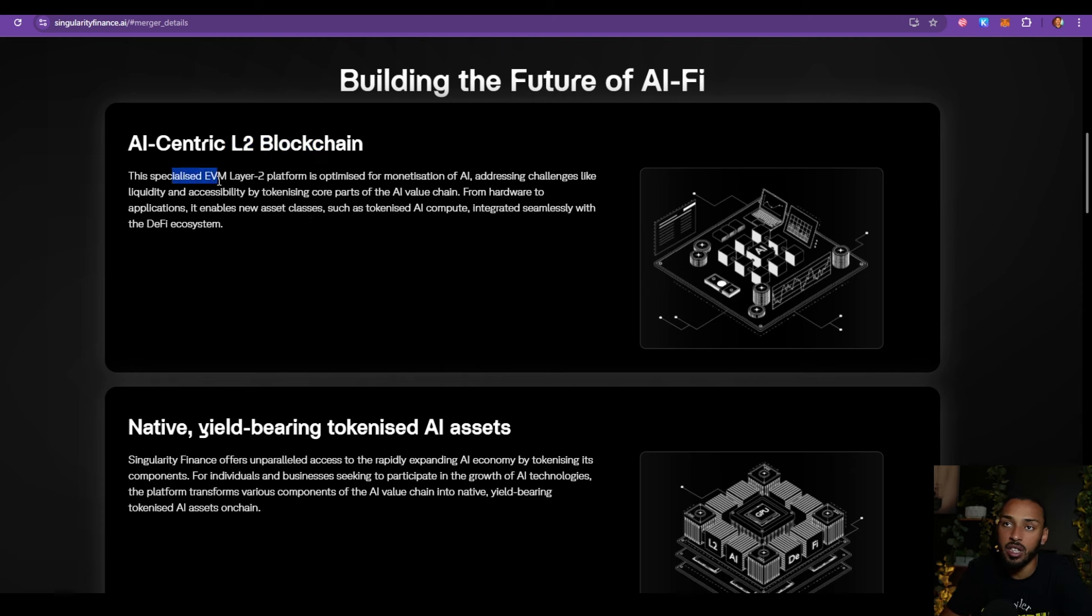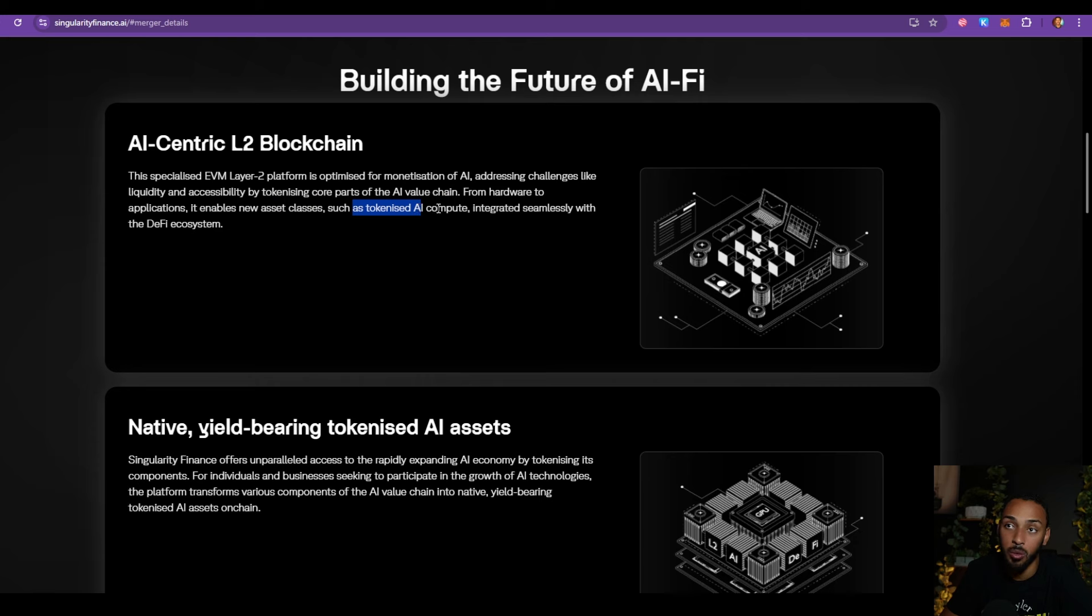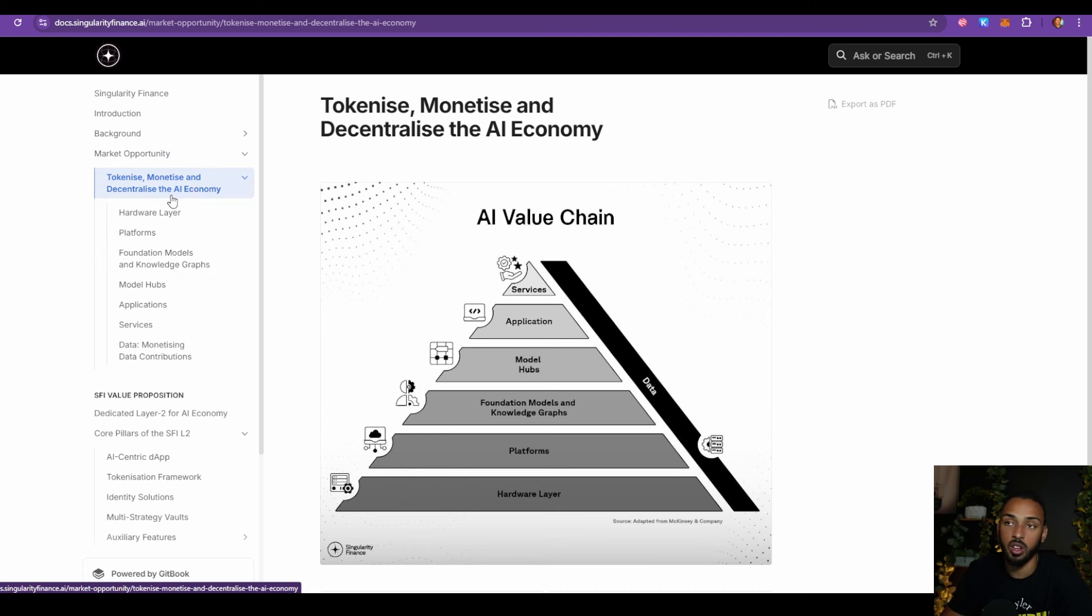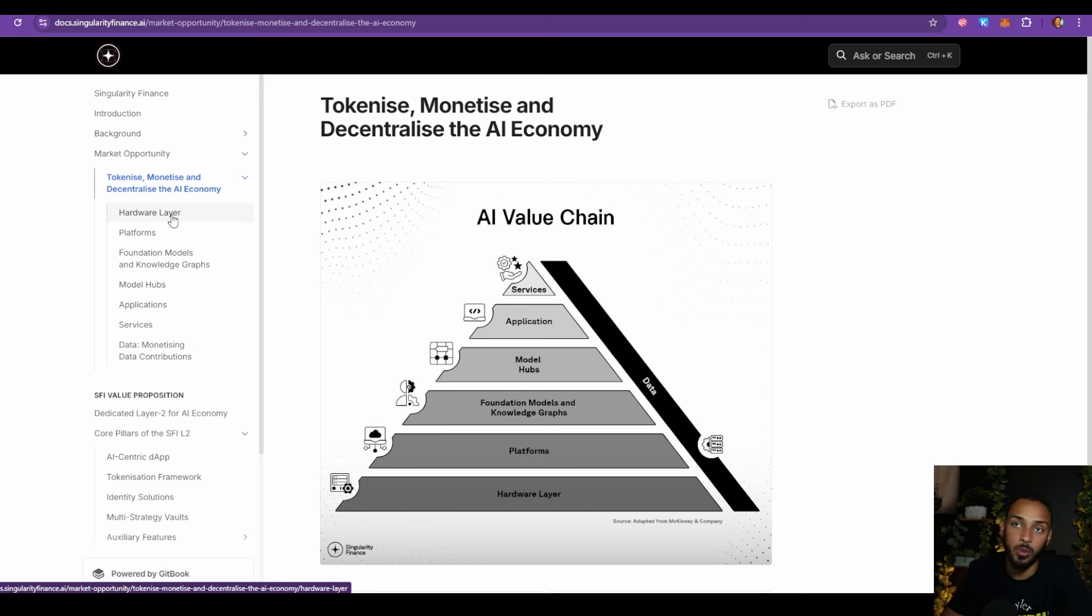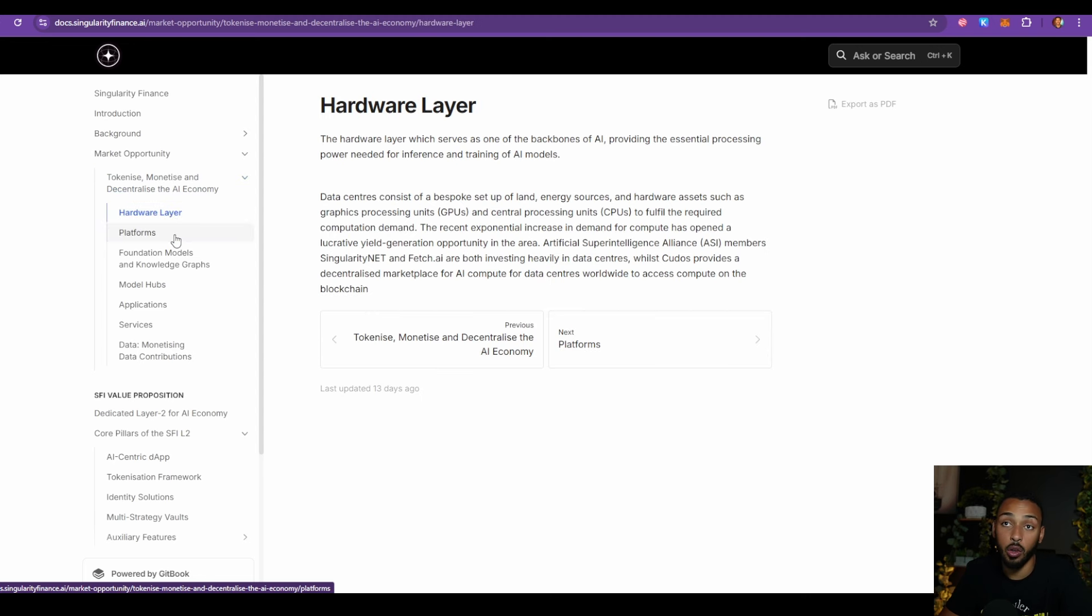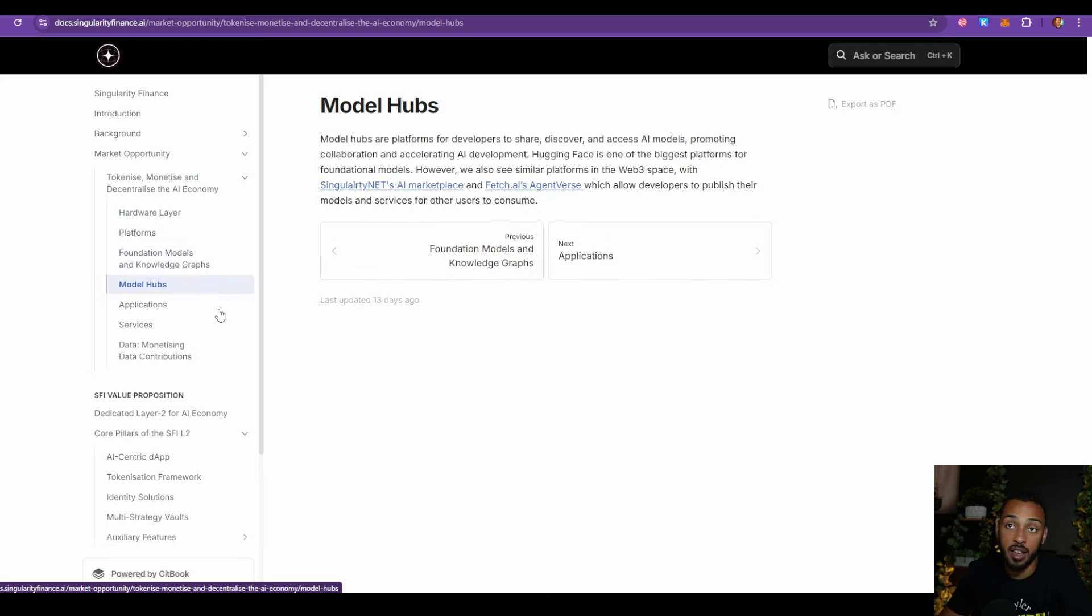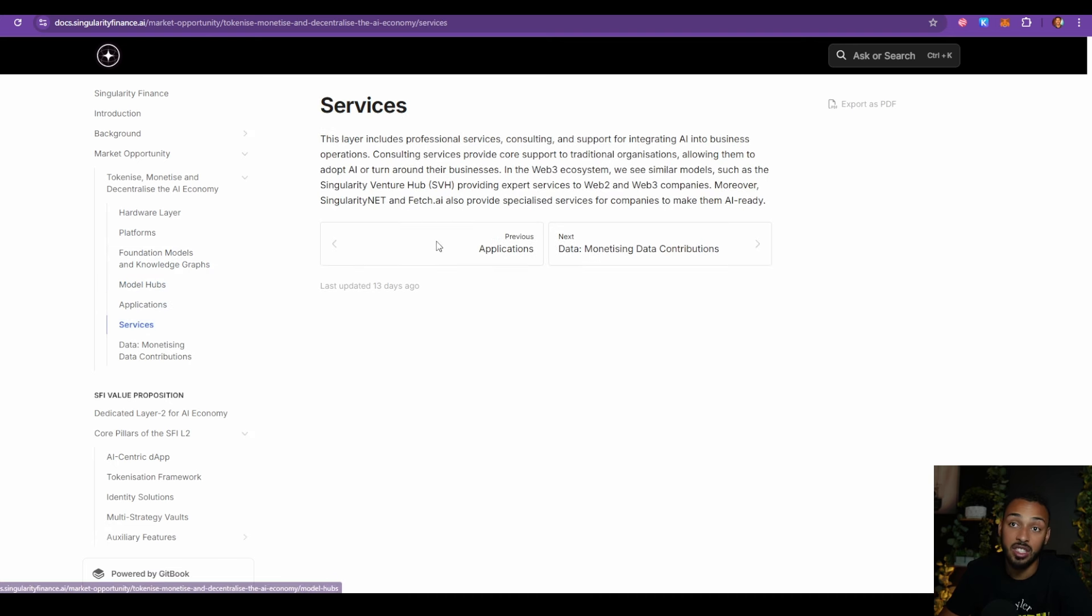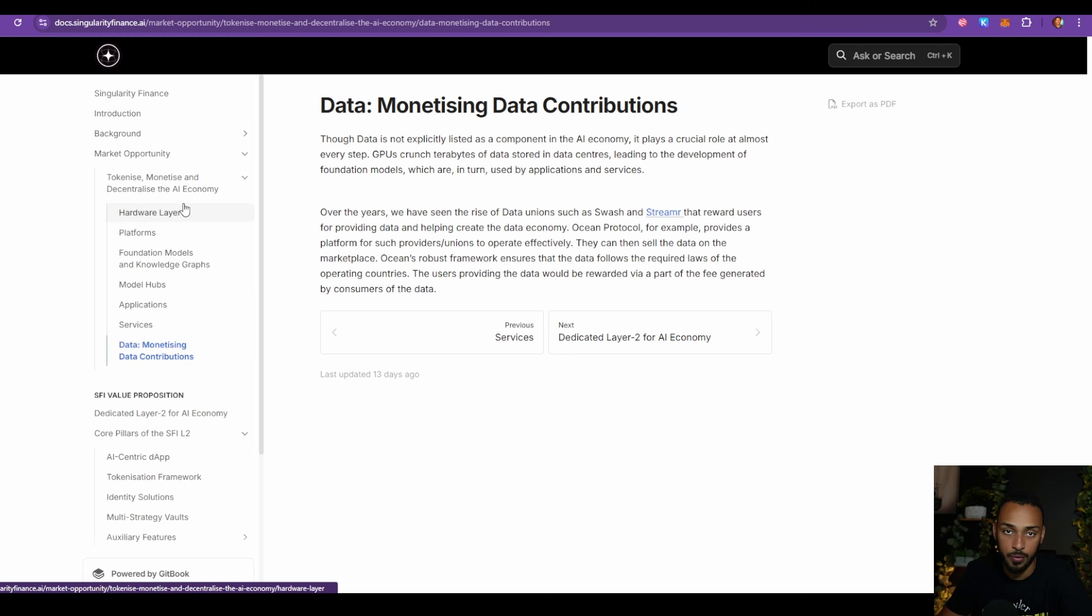They say this specialized EVM layer 2 platform is optimized for monetization of AI, addressing challenges like liquidity and accessibility by tokenizing core parts of the AI value chain from hardware to applications. It enables new asset classes such as tokenized AI compute integrated seamlessly with the DeFi ecosystem. Some of the ways they're going to accomplish this is by capitalizing on the entire AI market opportunity, because it goes a lot deeper than you realize. There are multiple different areas and aspects of AI that need to be brought into web3. Without diving into each one specifically, we can see they're planning on getting into the hardware layer, which is the backbone of AI. There are platforms, foundation models and knowledge graphs, model hubs, applications, AI-based services, and data in general.